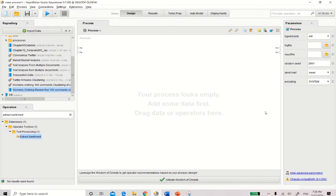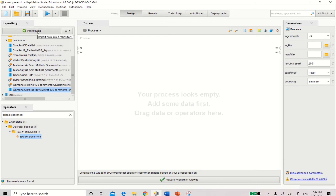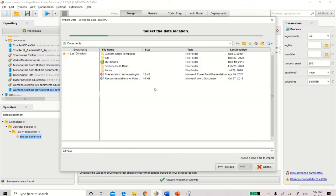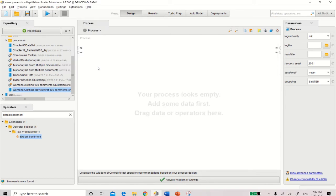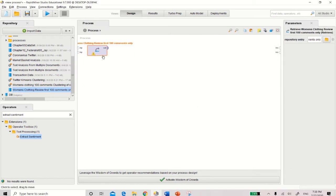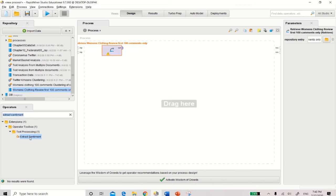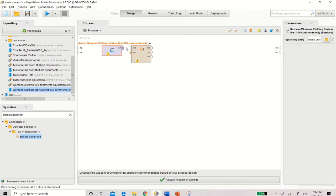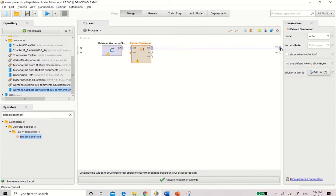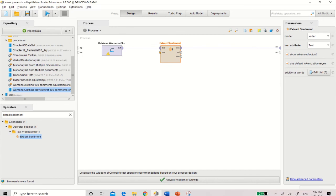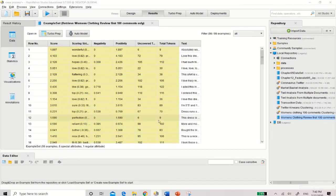Coming back to my canvas, I'm going to bring in the women's clothing review, the only 100 comments. Now remember, if you have not put in the data into the repository, make sure you click on the import data, find where your data is, and then just go next, next, next into the repository. So I've done that already. So I'm just going to drag and drop the clothing review of 100 comments. I've got my extract sentiment here. Remember to just click on extract sentiment. You can put it here. Make sure there is connections from Excel out to Excel. This model is VADER. Make sure your text is your text attribute, showing the advanced output. And again, all you need to do is just run.